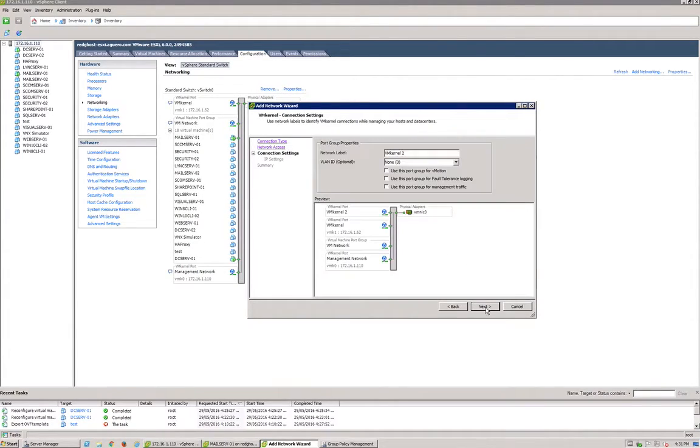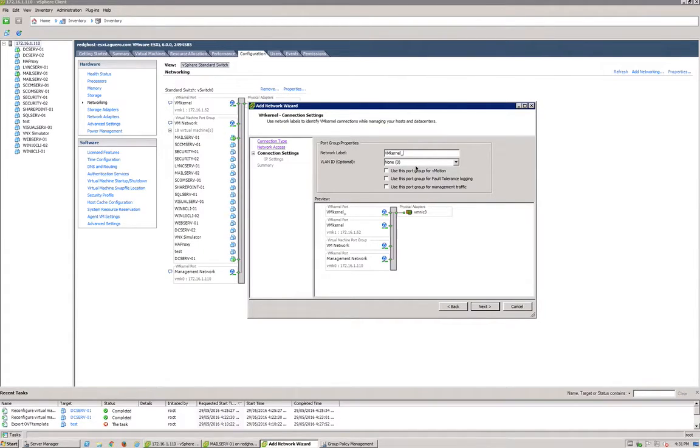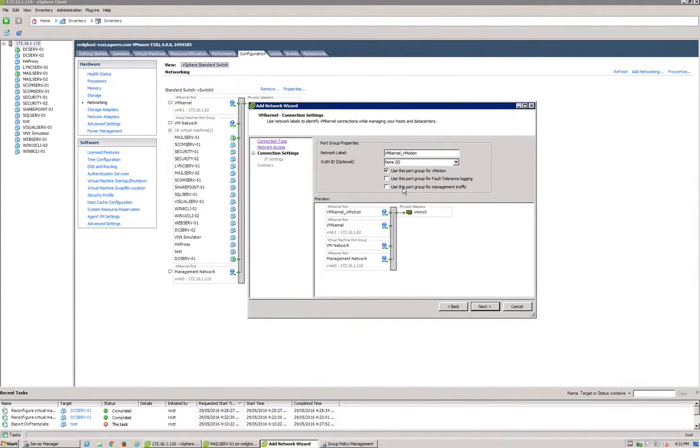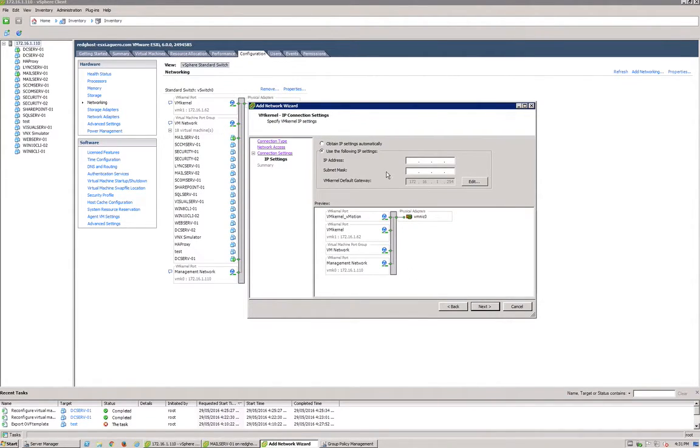Let's just call it vm kernel vMotion. We'll leave the VLAN as is. Now in here, use this port group for vMotion—you want to make sure that you have that ticked. And next.